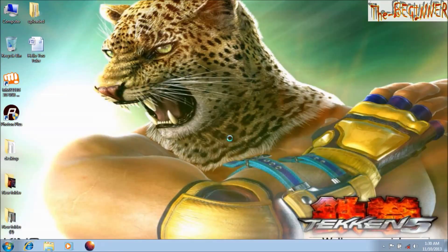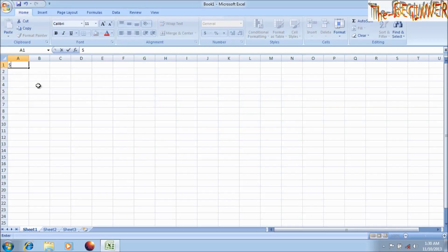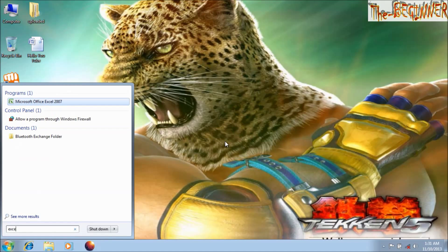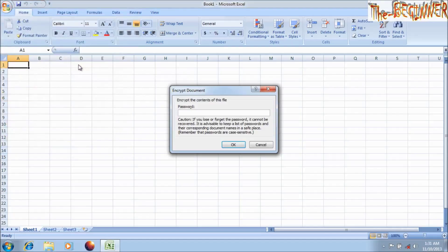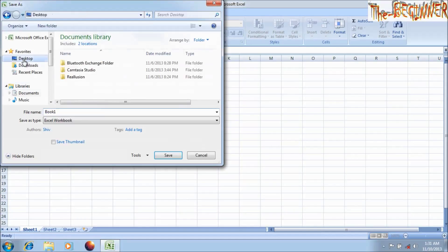In Excel, you have to encrypt first, then type. There is an option for Prepare, but if you write something before encrypting, the option will be disabled. So first encrypt the document and then type, then save the file.